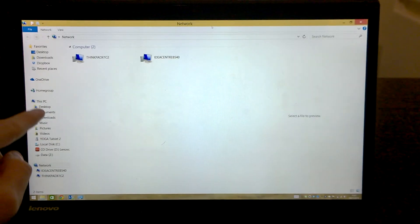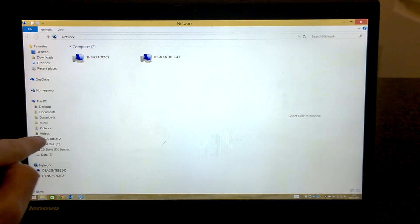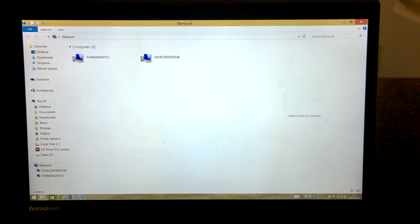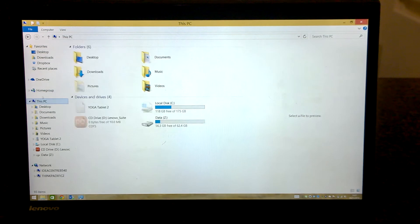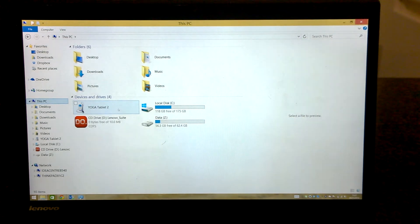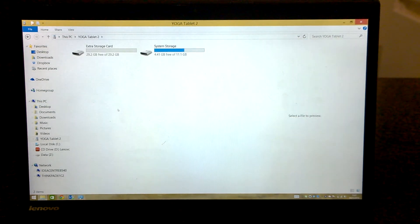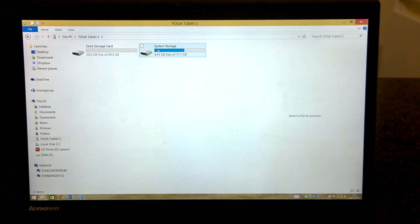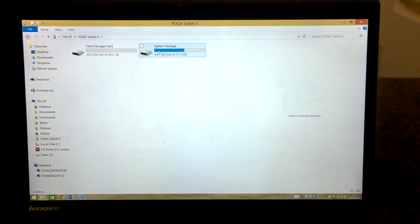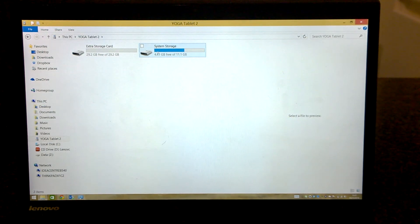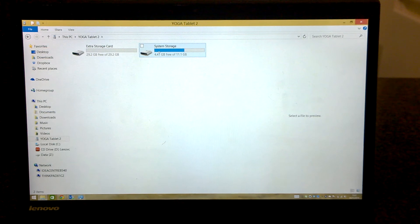Here on the left side, we find the yoga tablet 2, and also in my computer. We are going to click yoga tablet 2, then system storage, because it is stored on the internal storage, not the external storage card or the micro SD card.